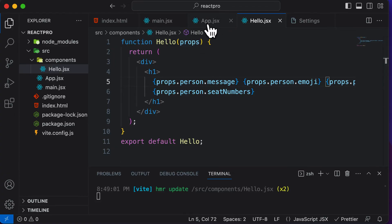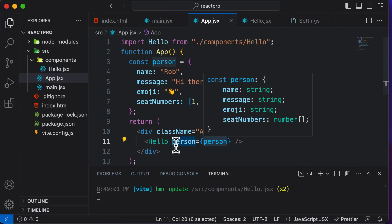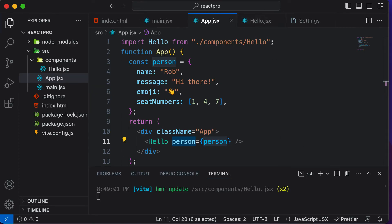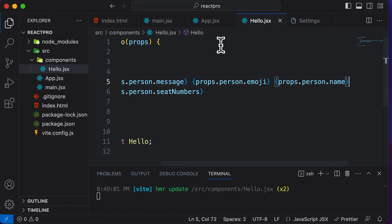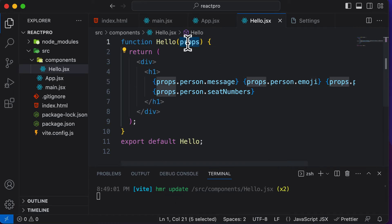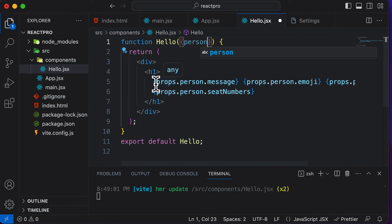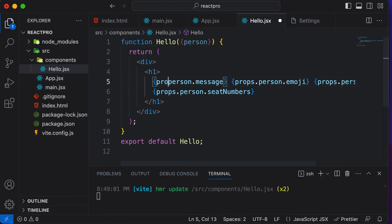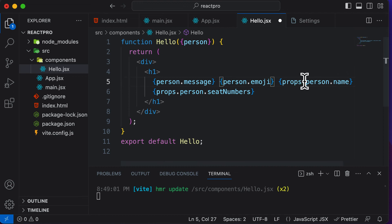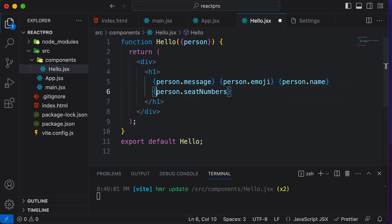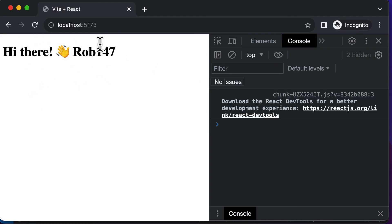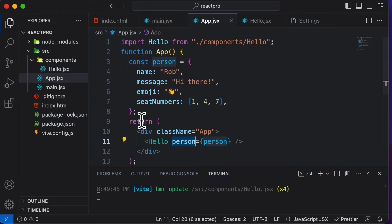Now let's try destructuring this and see how it works. Since we're passing in the person object, instead of receiving props I can directly destructure person from the parameters. Then I can say person.message, person.emoji, person.name, and person.seatNumbers — and we can do that because we've already destructured that prop. If I go back, as you can see, this still works absolutely fine.